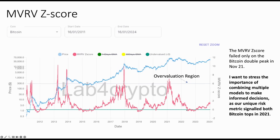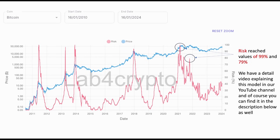When the MVRV Z-score was below 0, it was clearly a good accumulation region, and when it was above 6 — above the blue line — it was a good time to exit your position, with the exception of Bitcoin's double top in November 2021, where the MVRV Z-score failed. This highlights the importance of combining multiple models to make informed decisions, as our unique risk metric signaled both Bitcoin tops in November 2021, reaching values of 99% and 79% at the first and second peaks. I will include a link in the description with a detailed explanation of the risk metric.